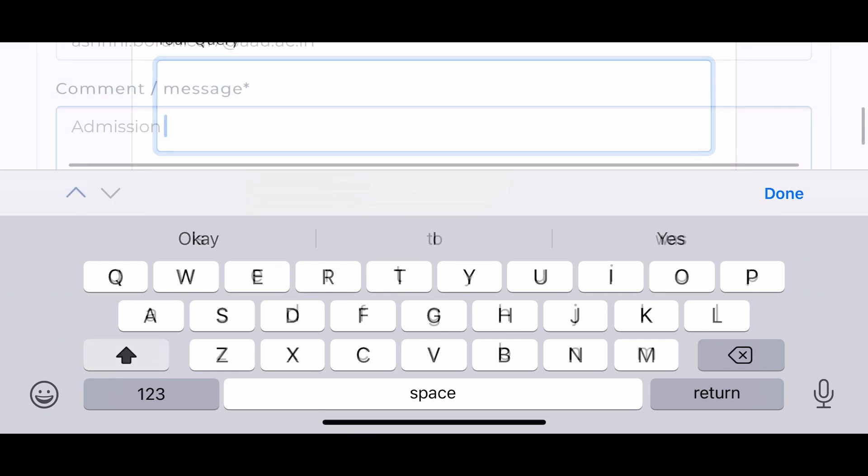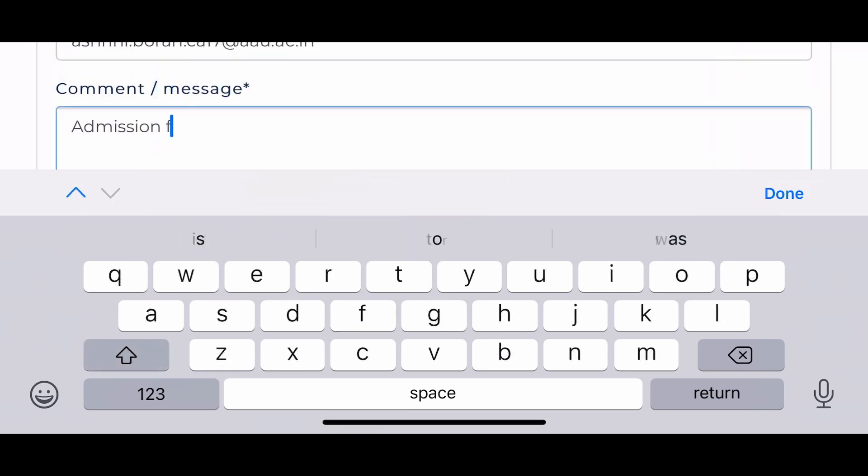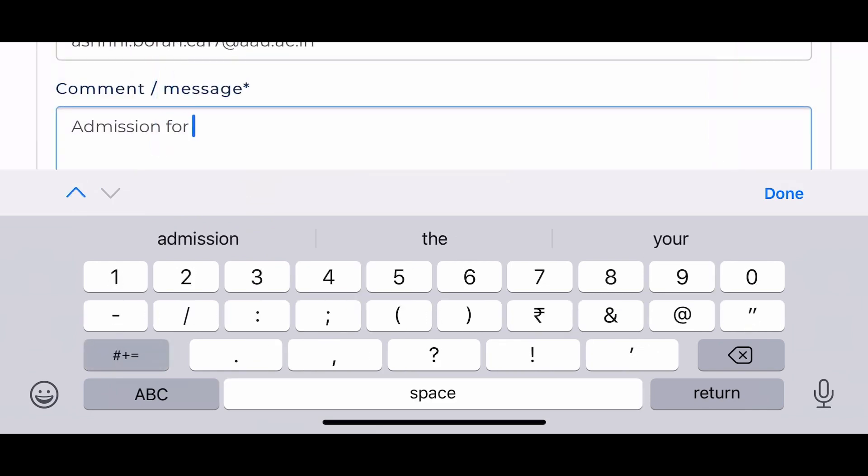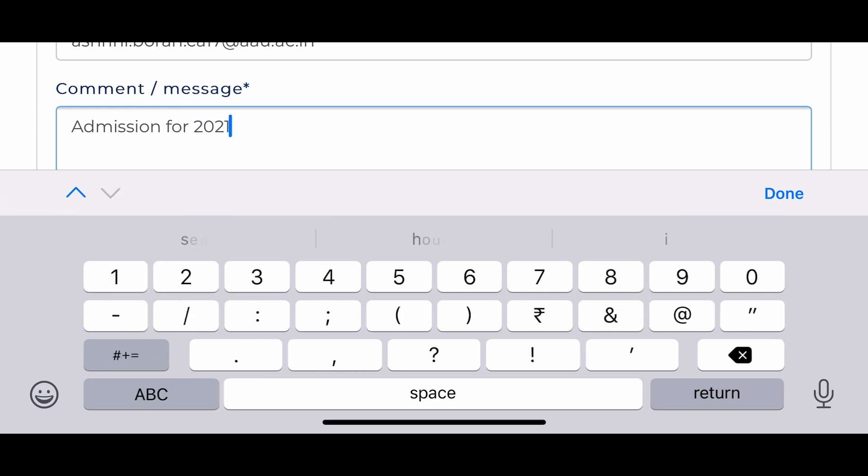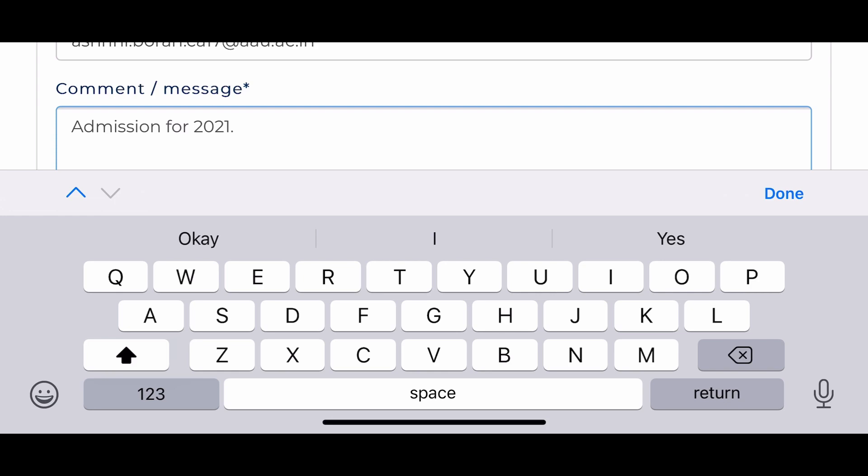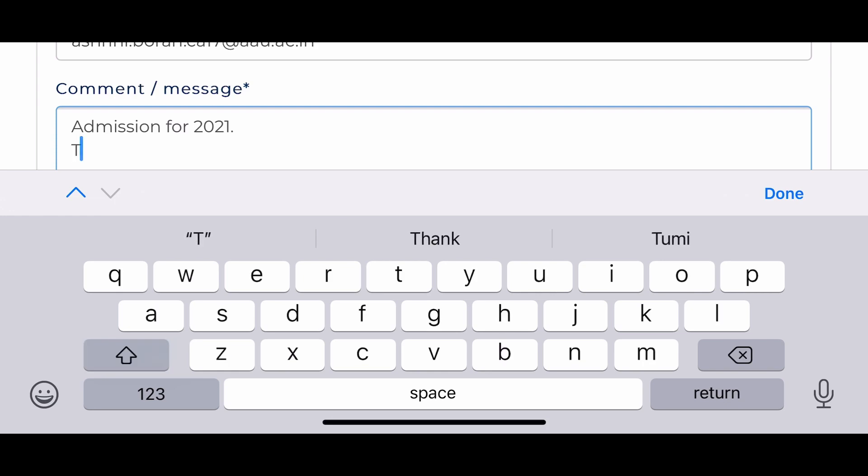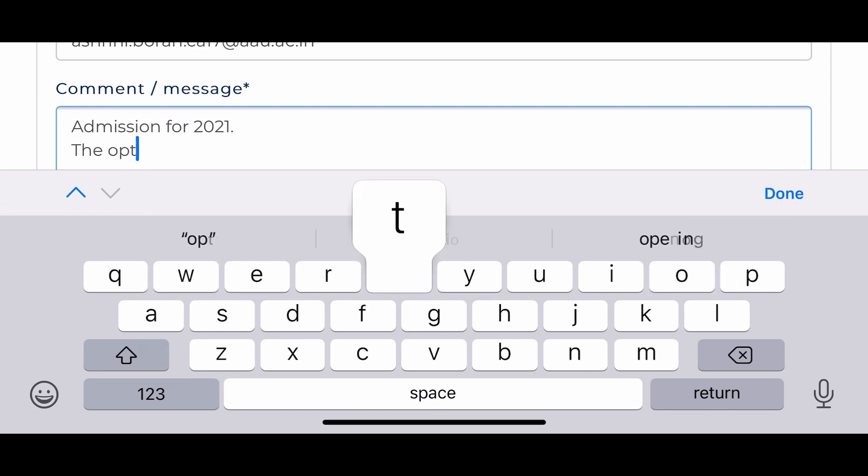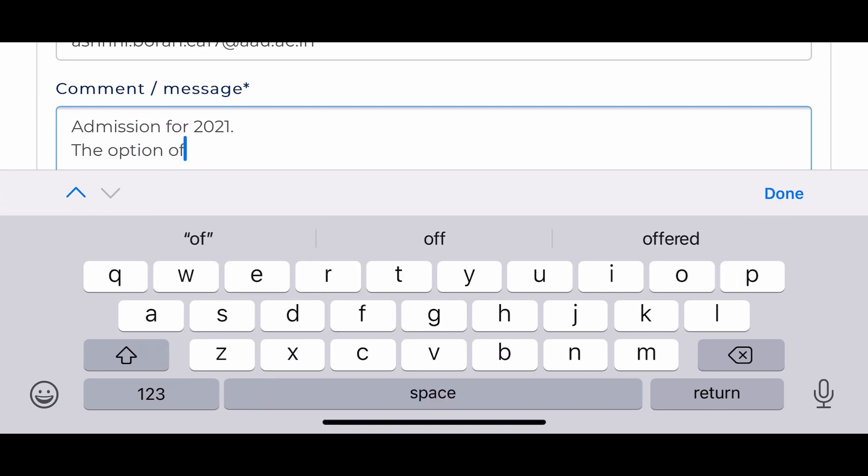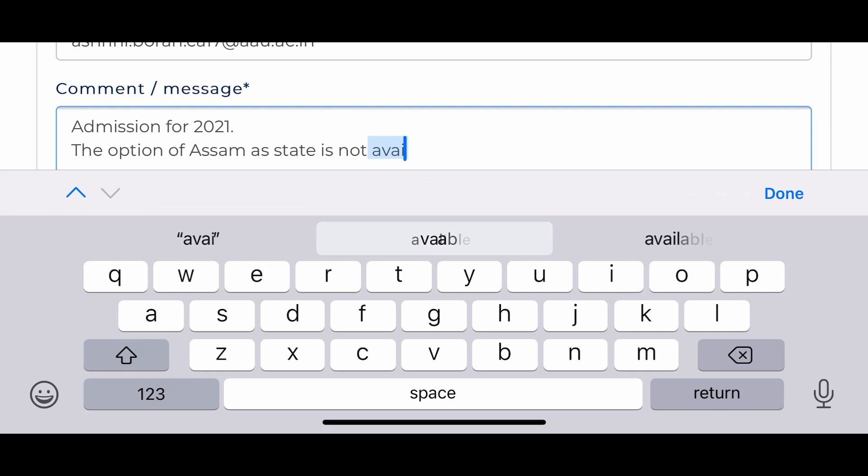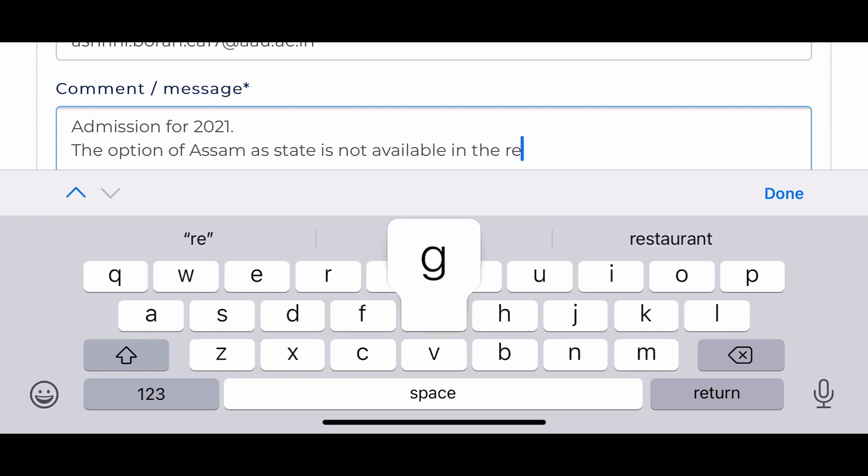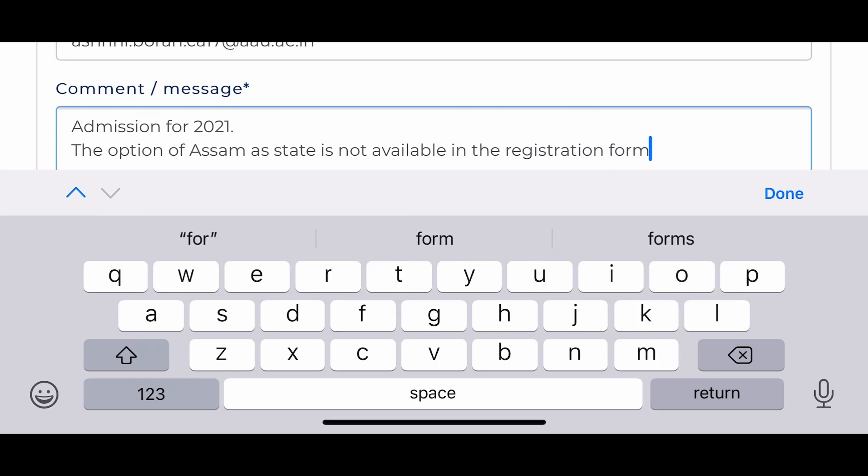You can write your query here like 'Admission for 2021' and then just write: 'The option of Assam as domicile state isn't available in the registration form. Sir, please look after this matter as soon as possible.'